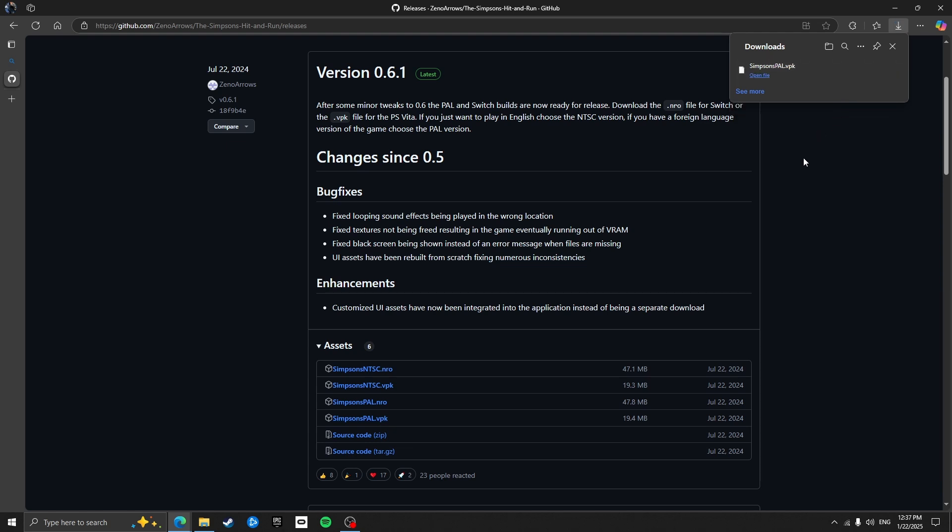At the time of making this video, the latest release is version 0.6.1. If that's not the case anymore, then the steps are still the same. Just download the latest VPK file.